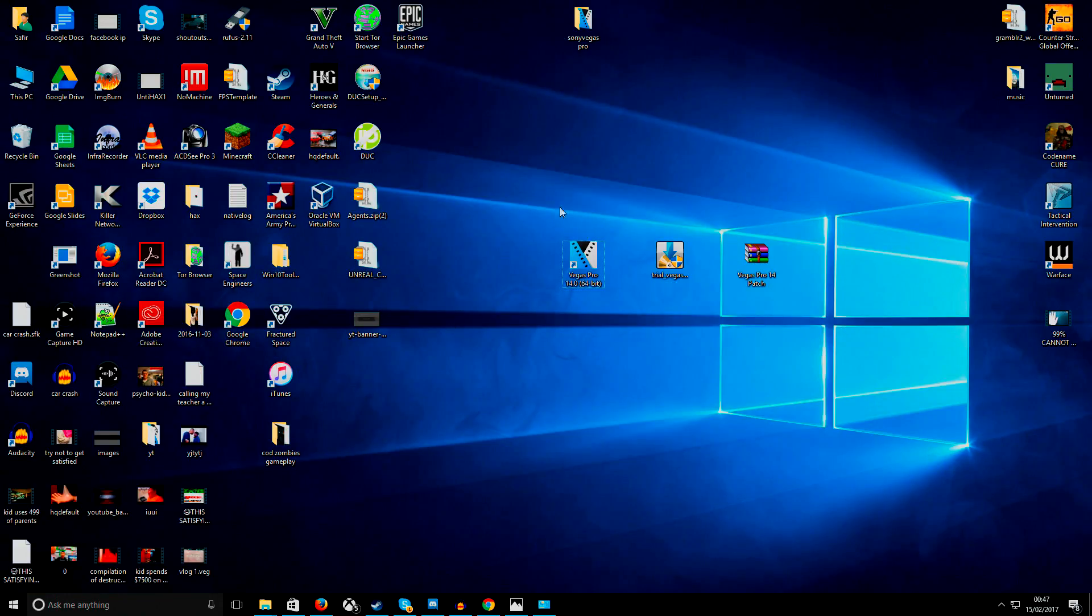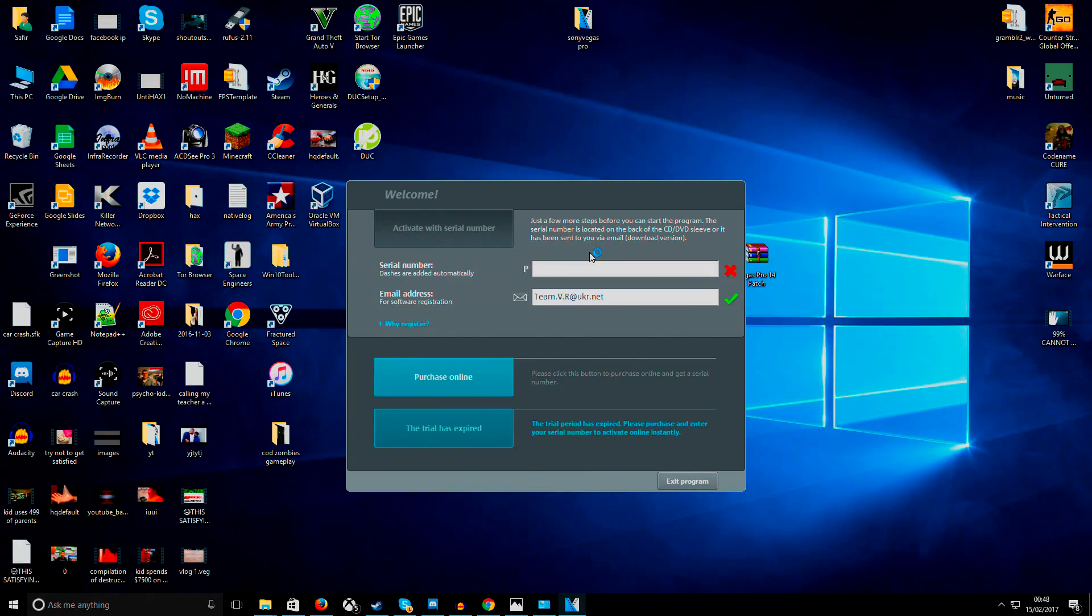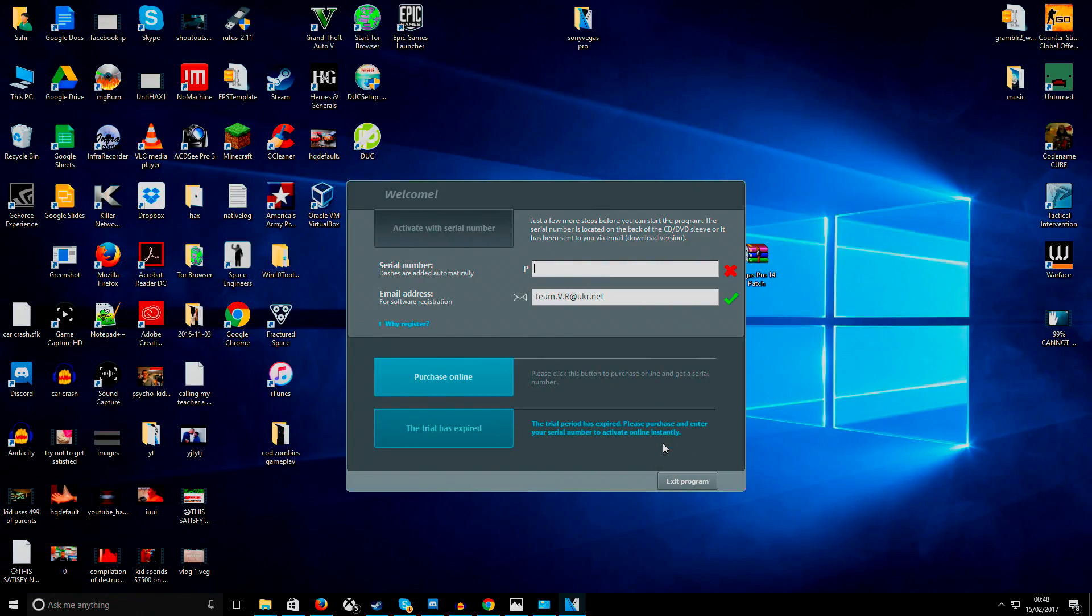Alright, so the first thing you want to do is you want to run this. Check if everything works. So it should be like this. It should have 30 days free trial. So you go ahead and use that if you want, or you want it permanent straight away. We'll do that straight away. Let's do that.